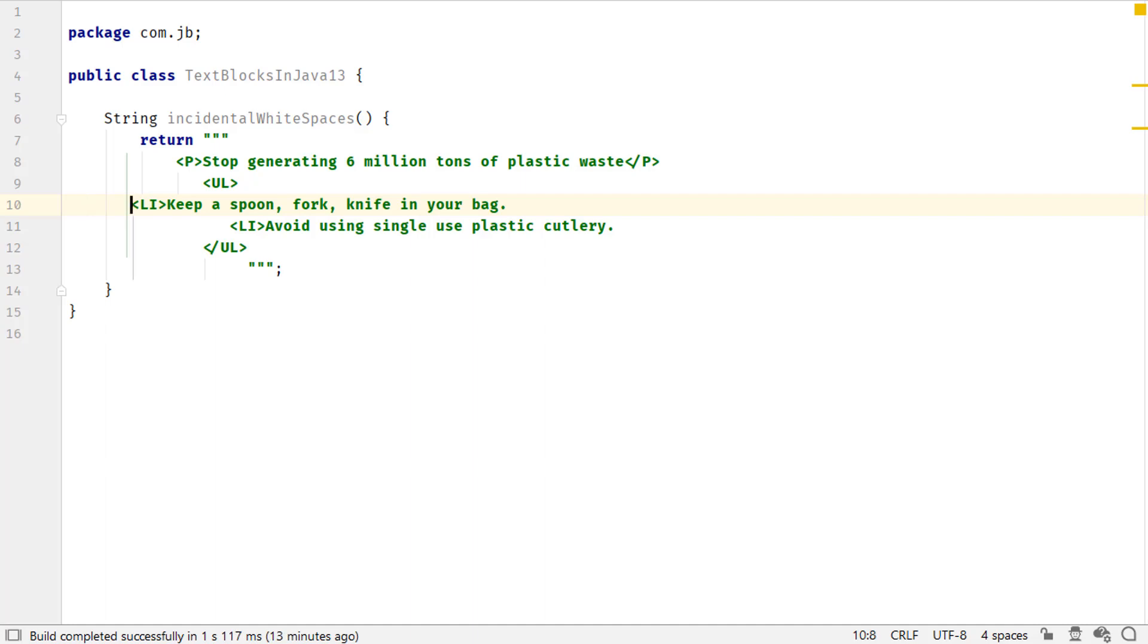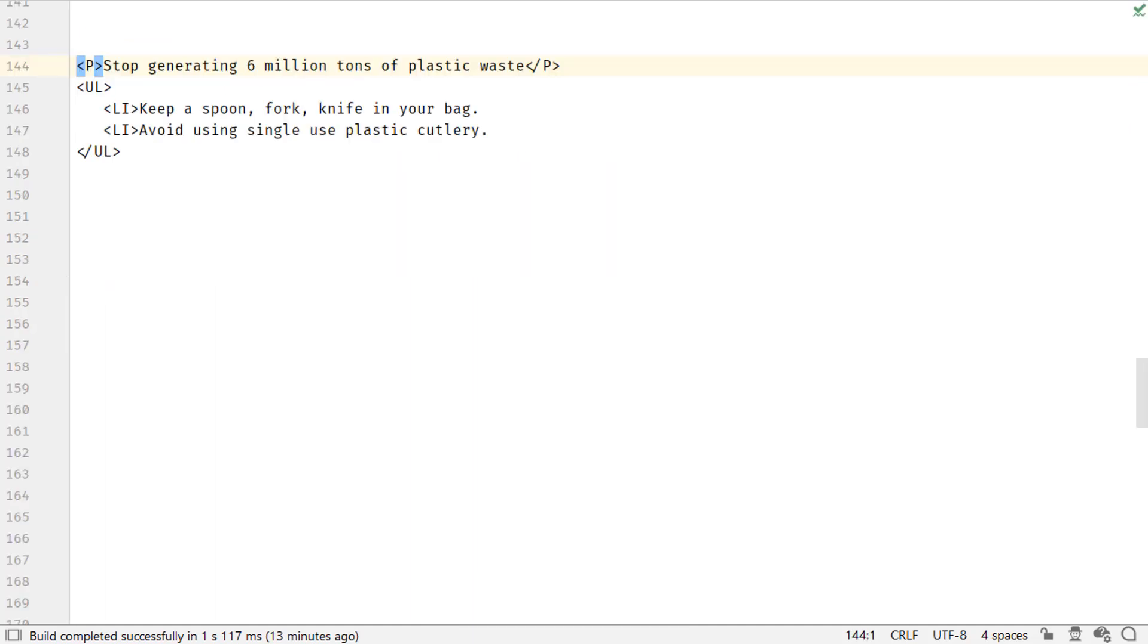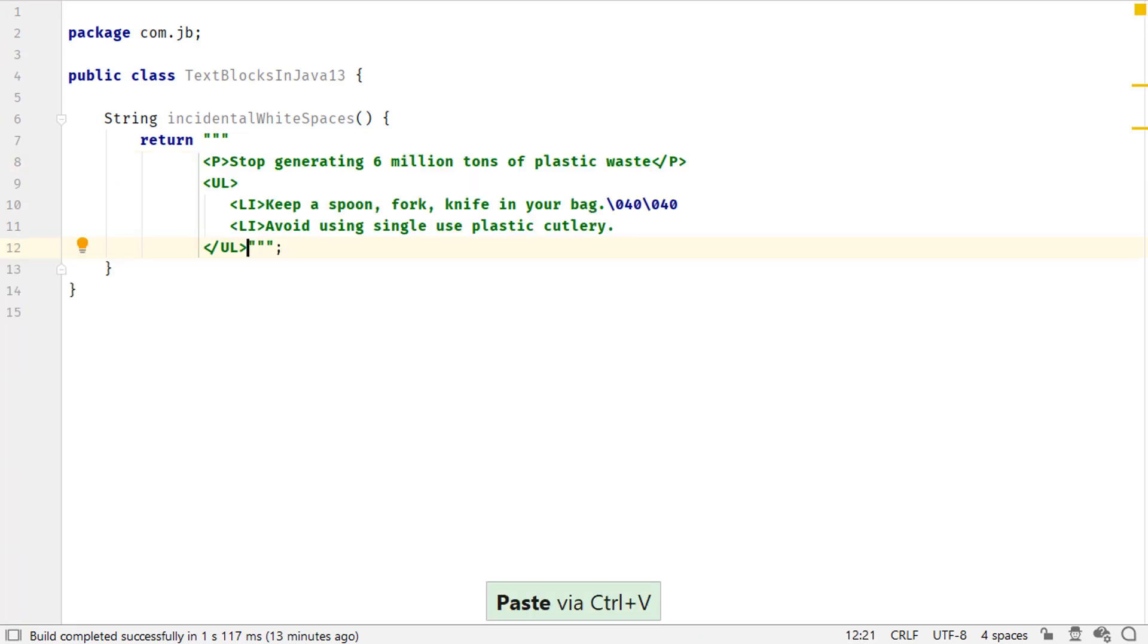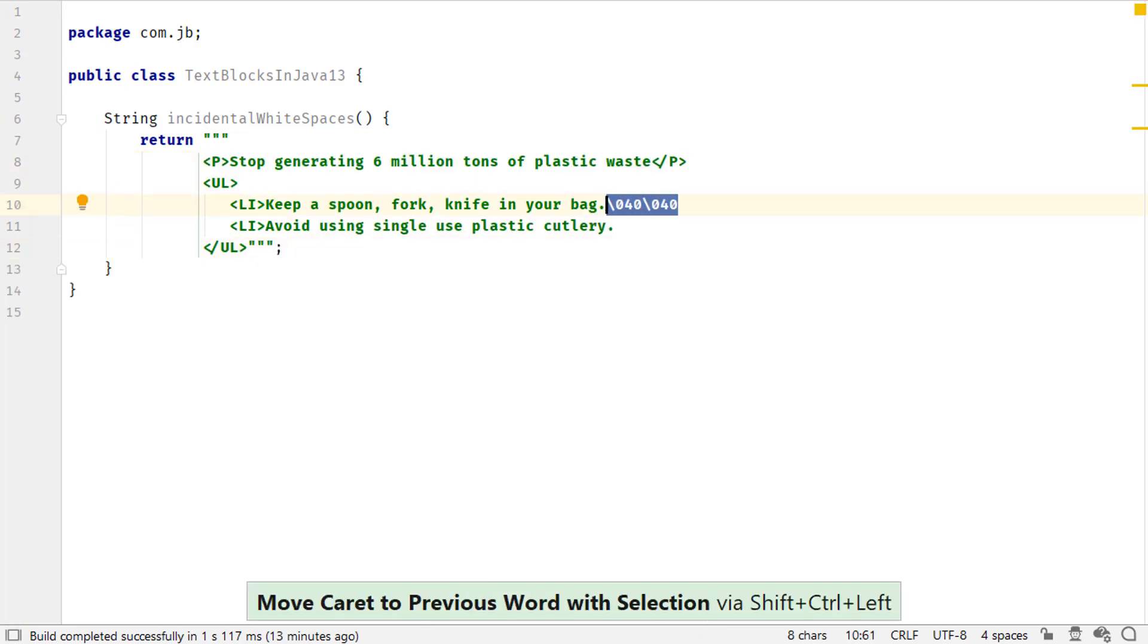By default, the trailing white spaces are removed in text block values. To add them forcefully, you can use this value. Or when you copy-paste the value with the trailing space, IntelliJ IDEA inserts it for you.